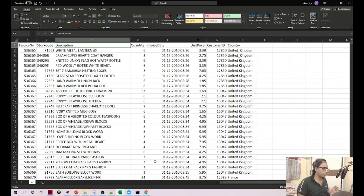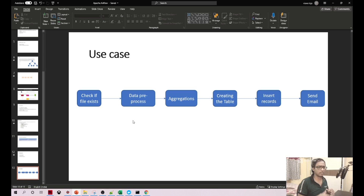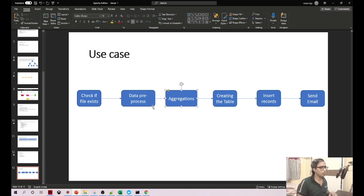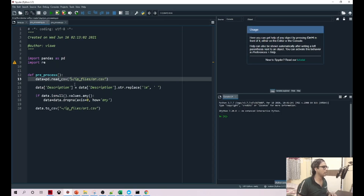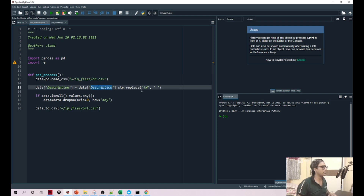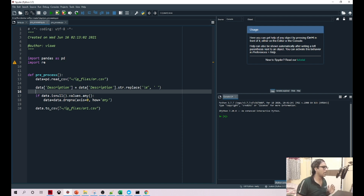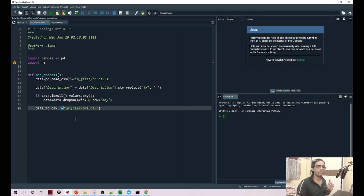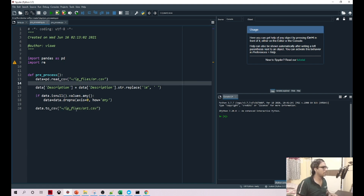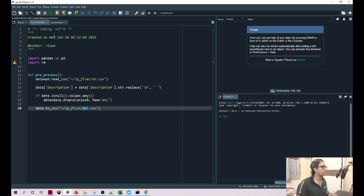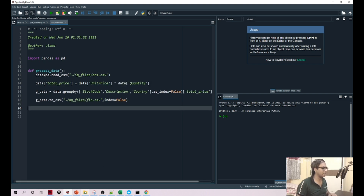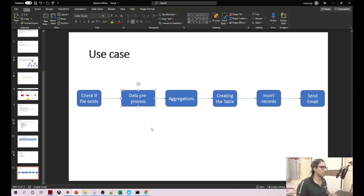We are not much worrying about the data pre-processing steps because we already know them. These are the two major steps we are doing in Python: one is data pre-processing and data aggregation. I'll quickly show you that file. I'm just trying to read the file, checking if the description has any special characters and replacing them, checking for null values, and then writing the final file to a particular location.